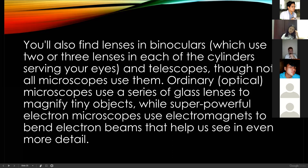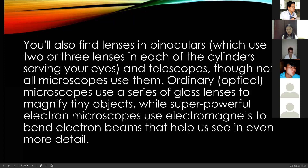Meanwhile, powerful electron microscopes use electromagnets to bend electron beams, helping us see in even more detail. Optical microscopes — the compound microscopes we use in the laboratory — use light. But electron microscopes use electron beams to create a clearer, more detailed view of organisms, microscopic organisms, cells, or even DNA.